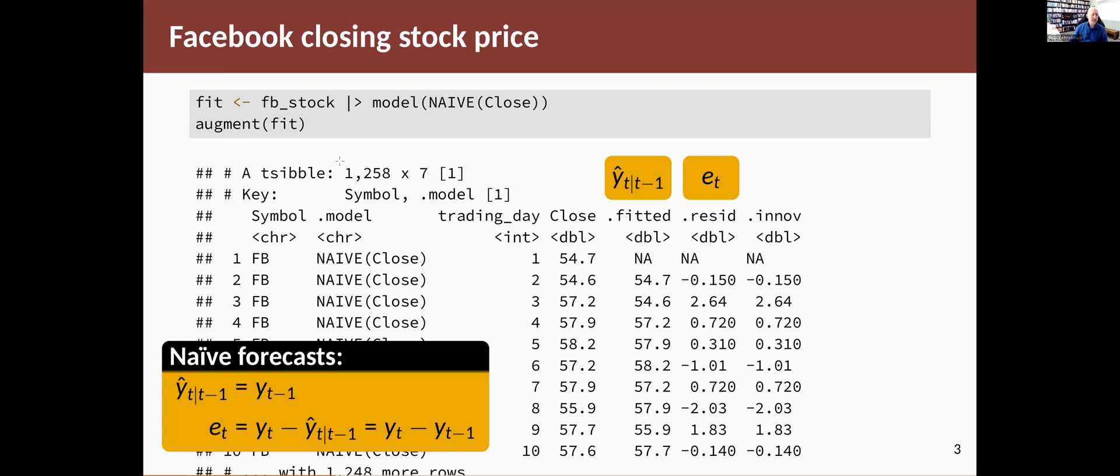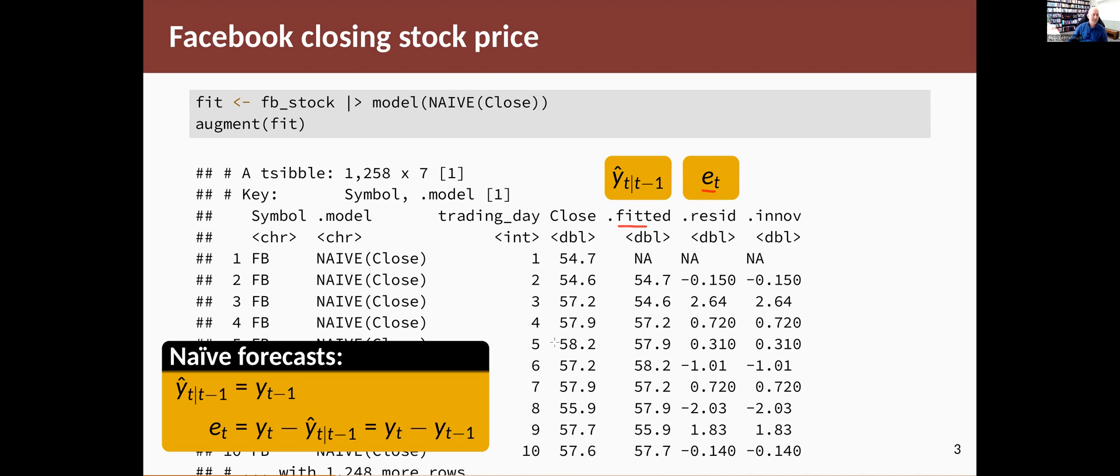In terms of the notation that we're using, that was introduced in the last section, y sub t given t minus 1 hat means the fitted value. So that's in this column. The residuals we're calling ε_t. And in this case, it's the same as the innovation residuals. To compute ε_t for this particular model, we just have to look at the difference between consecutive observations, because the fitted value is simply equal to the last observed value. So when we say ŷ_t|t-1, that means using all the data up until t minus 1. So the last observed value is at time t minus 1.